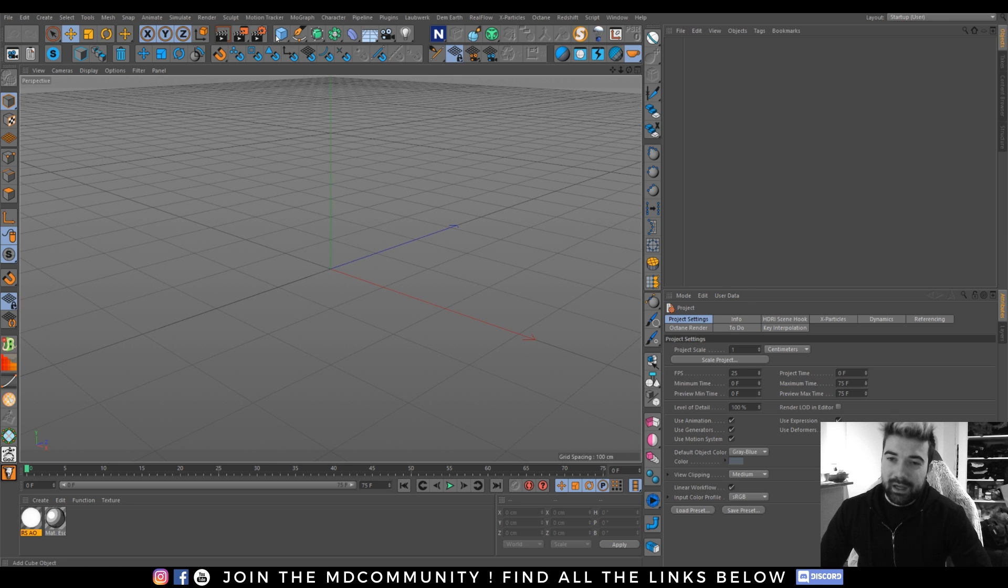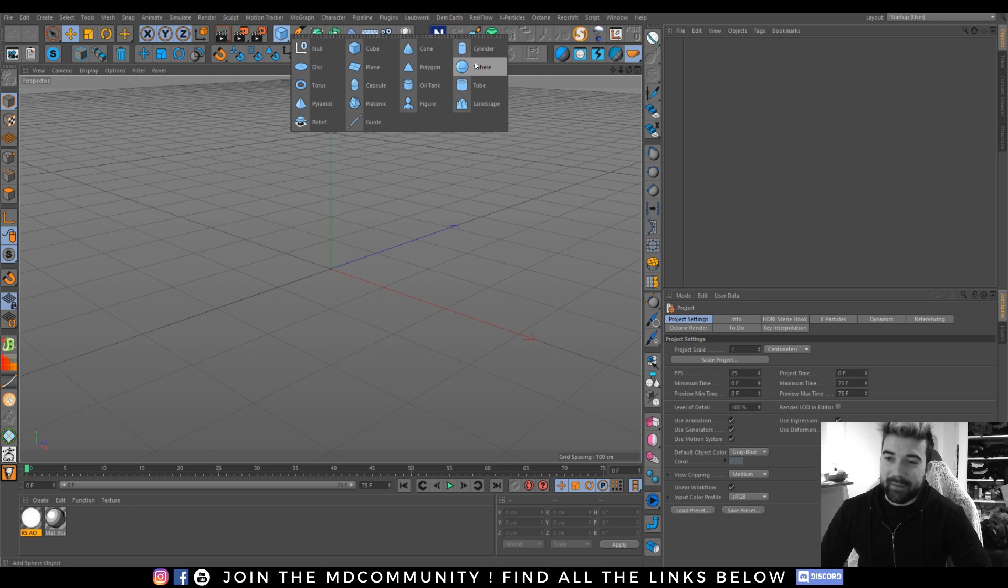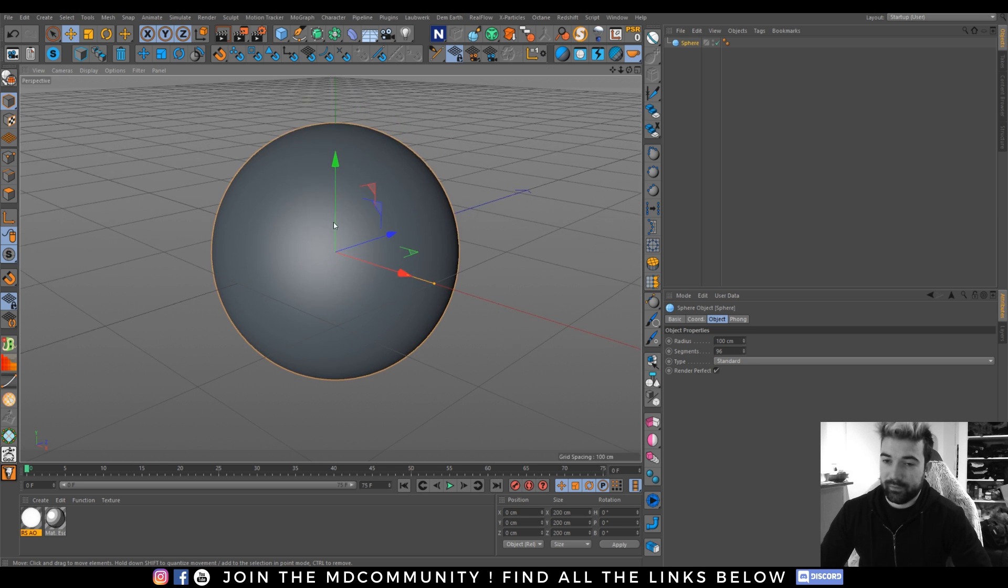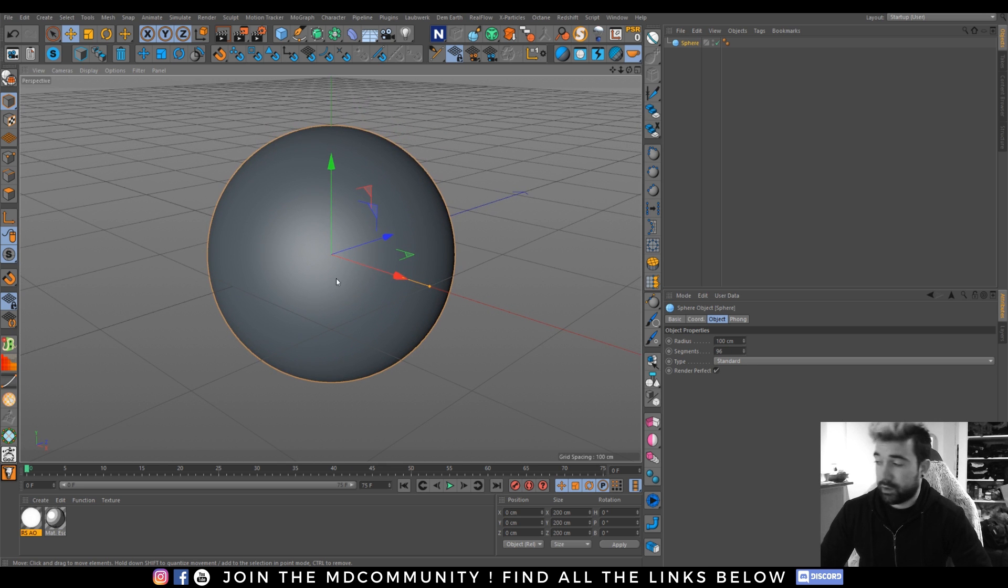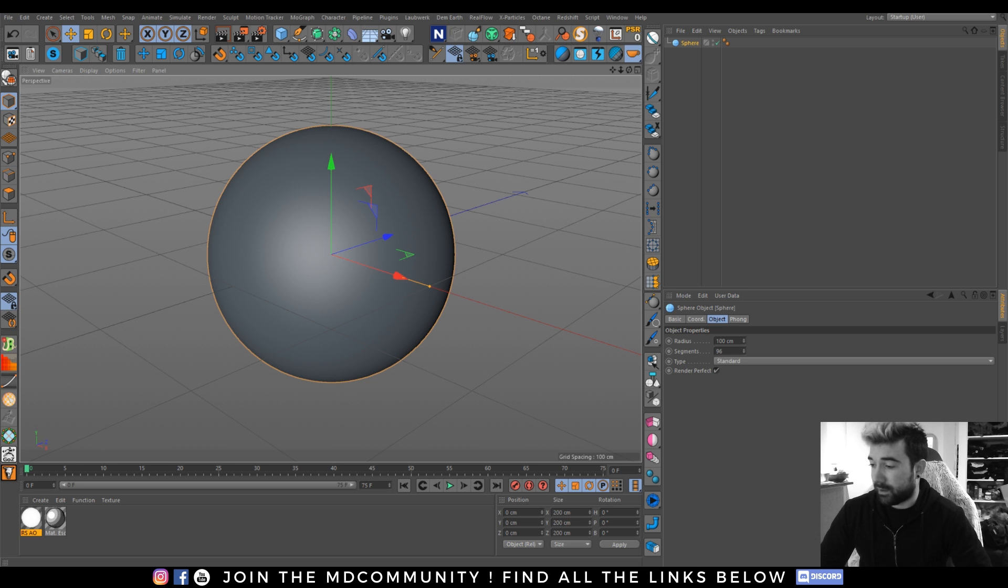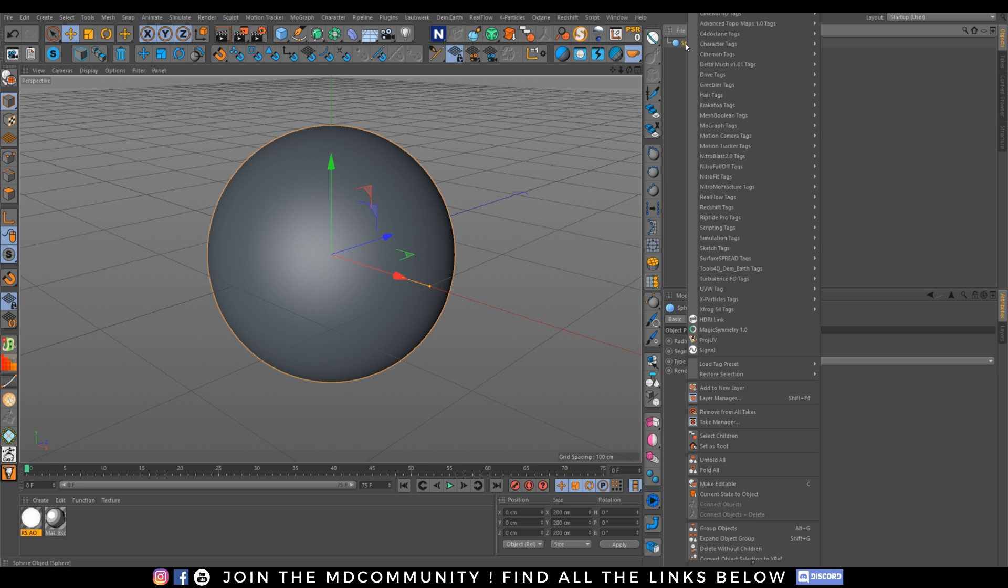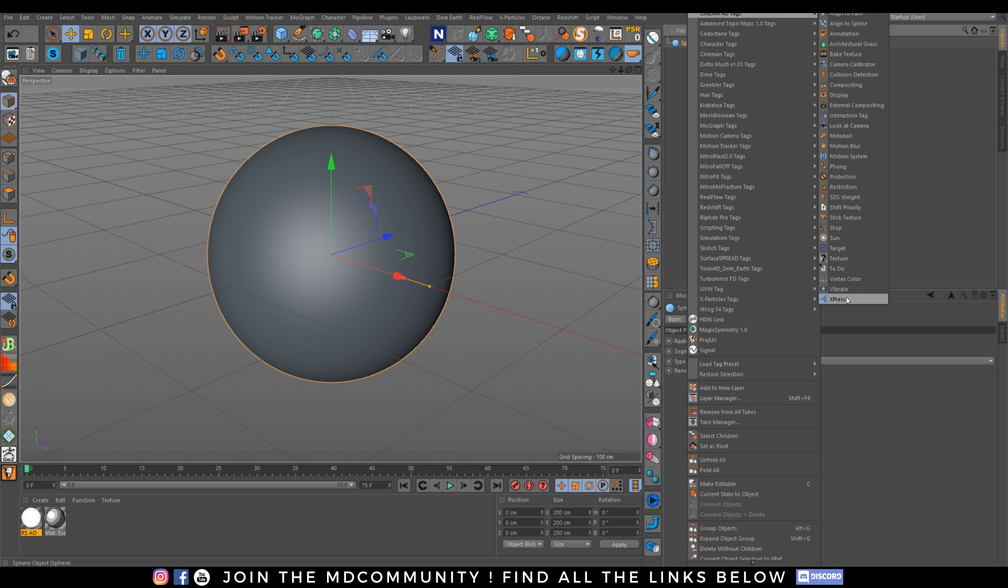I want to have my sphere. With a better look. And we want to control different things on it. How to control it. I can add an expresso tag by right-clicking C4D tags, expresso.